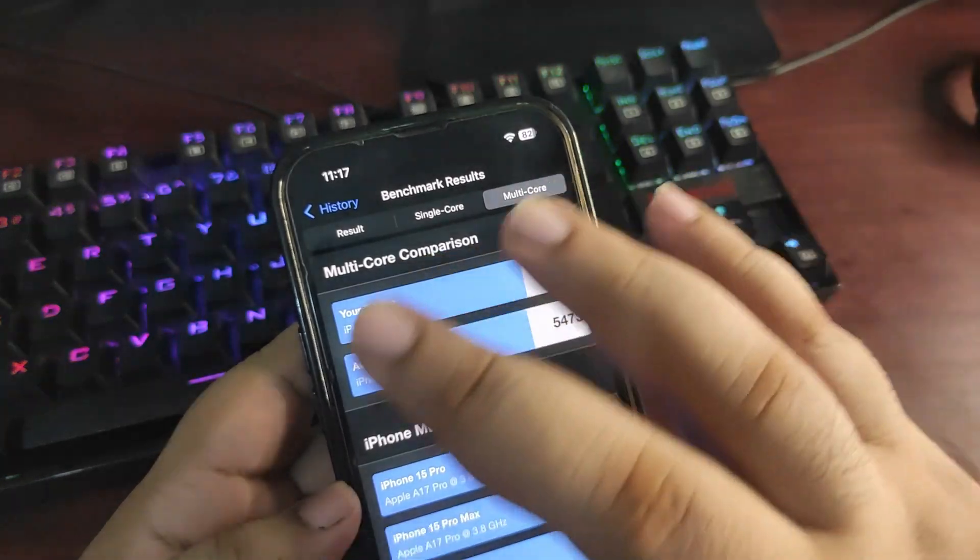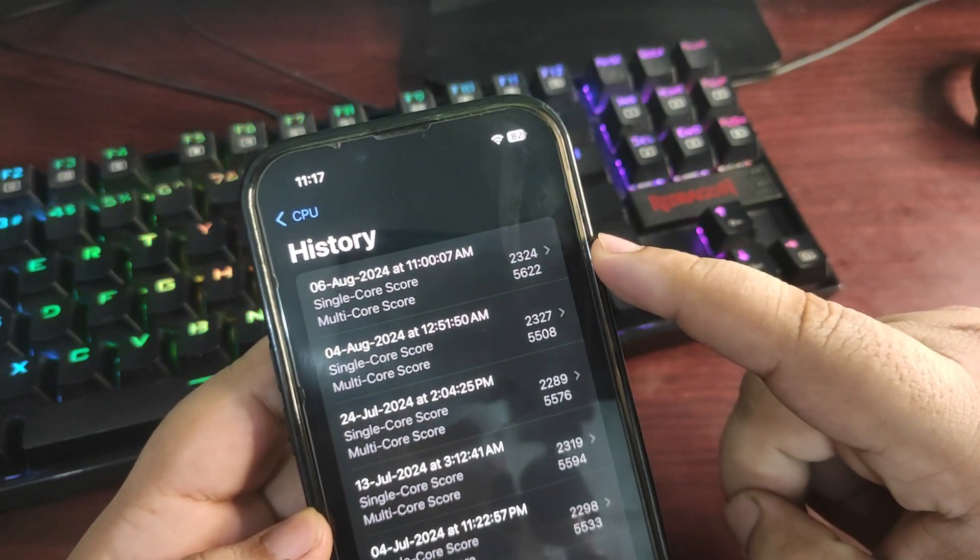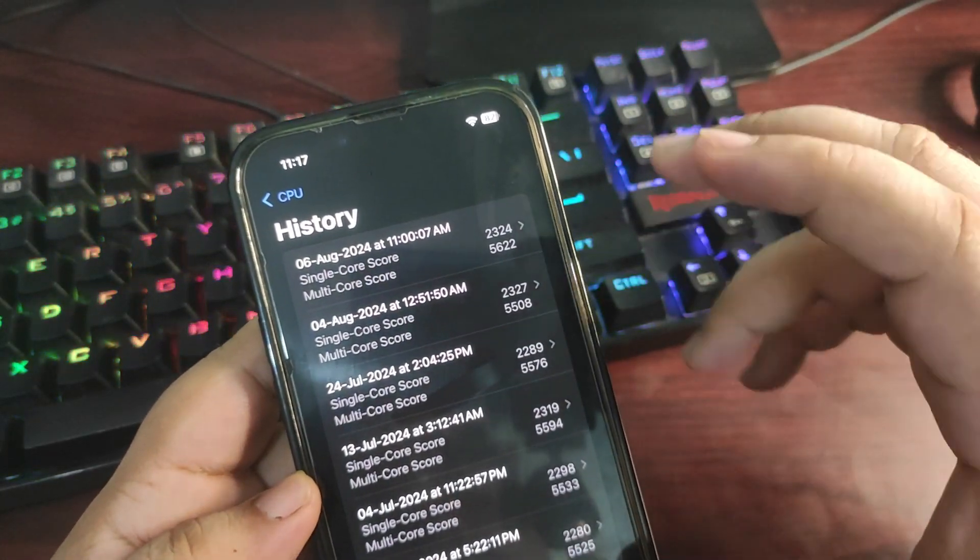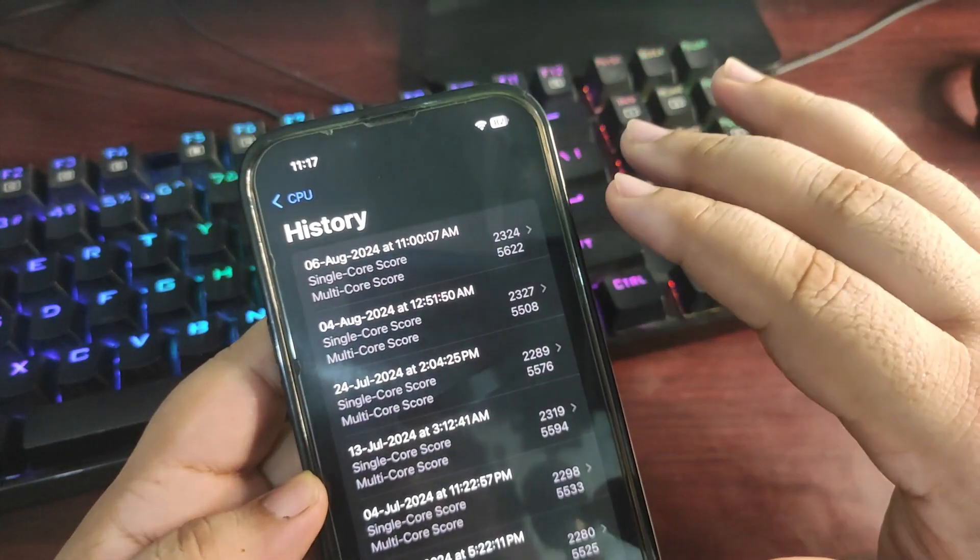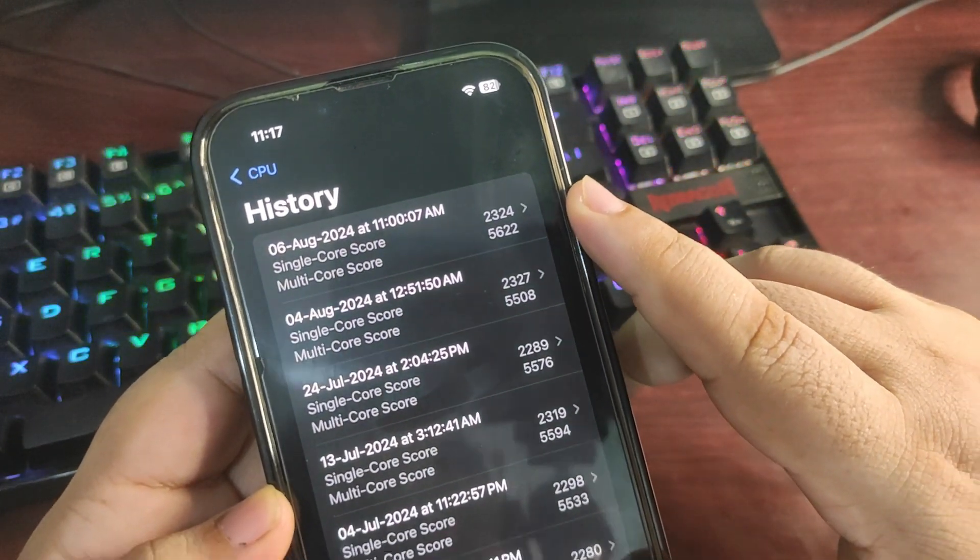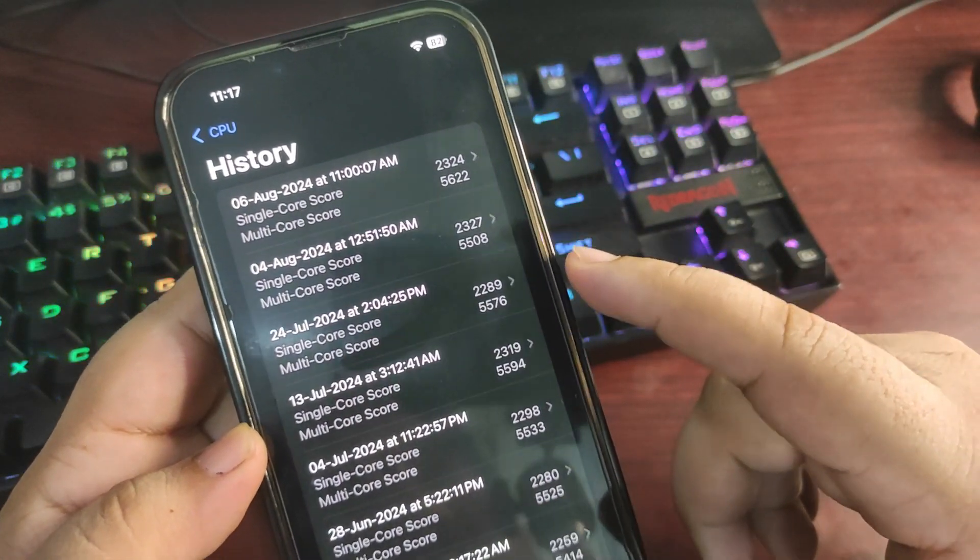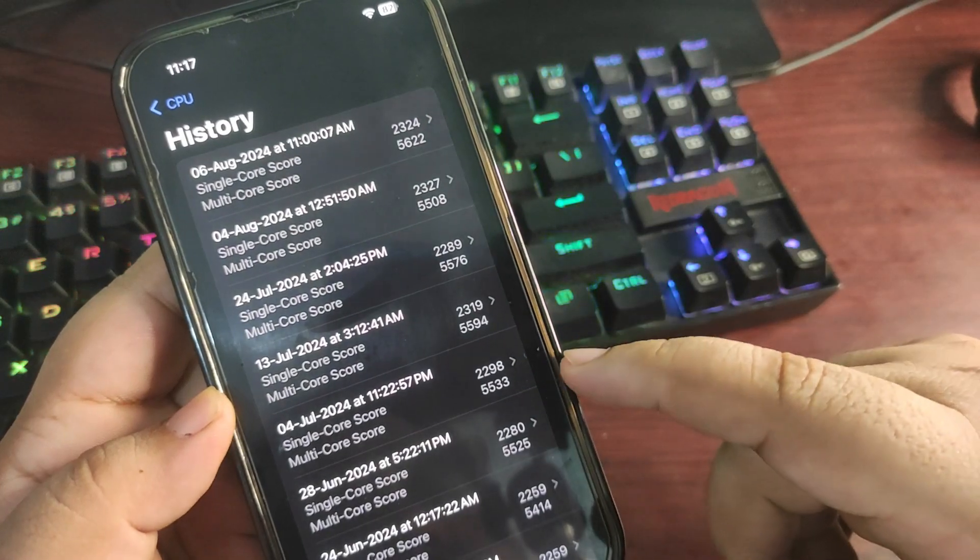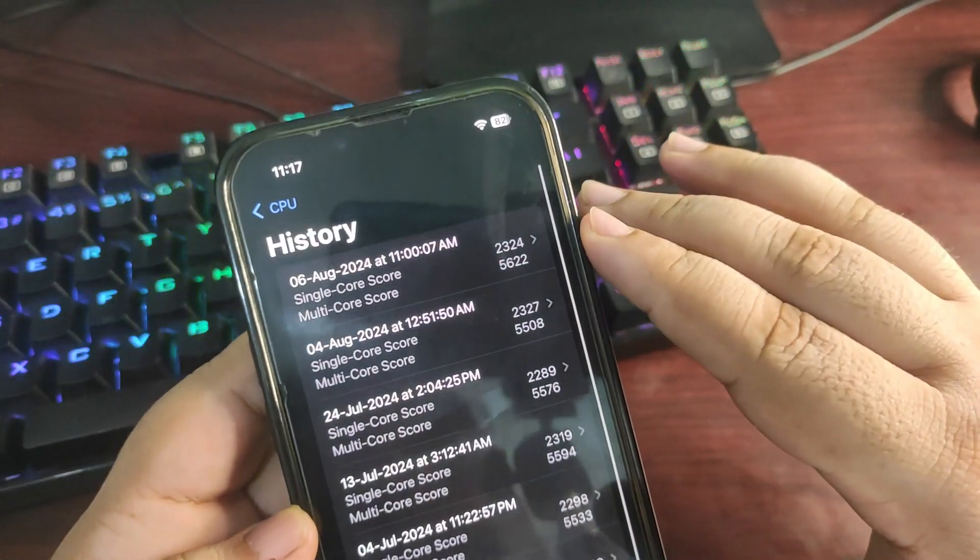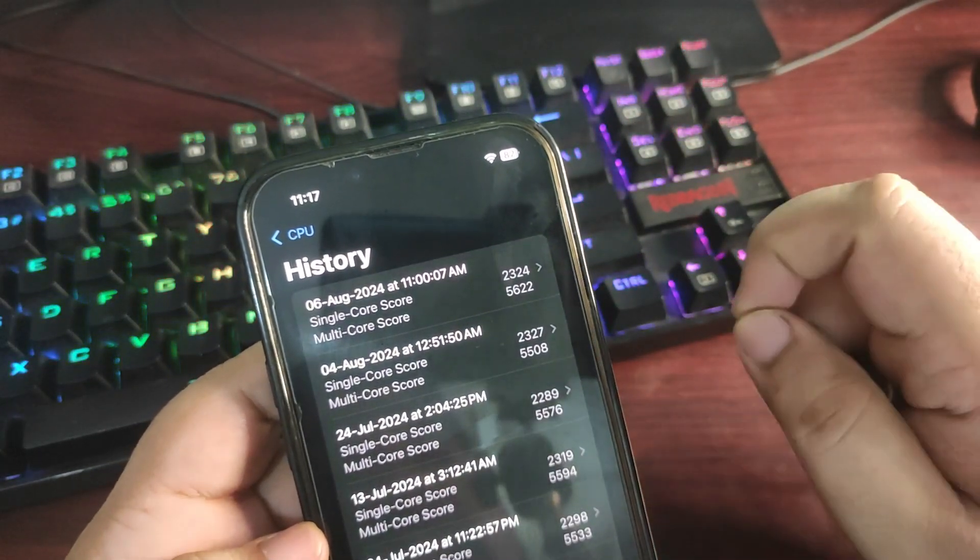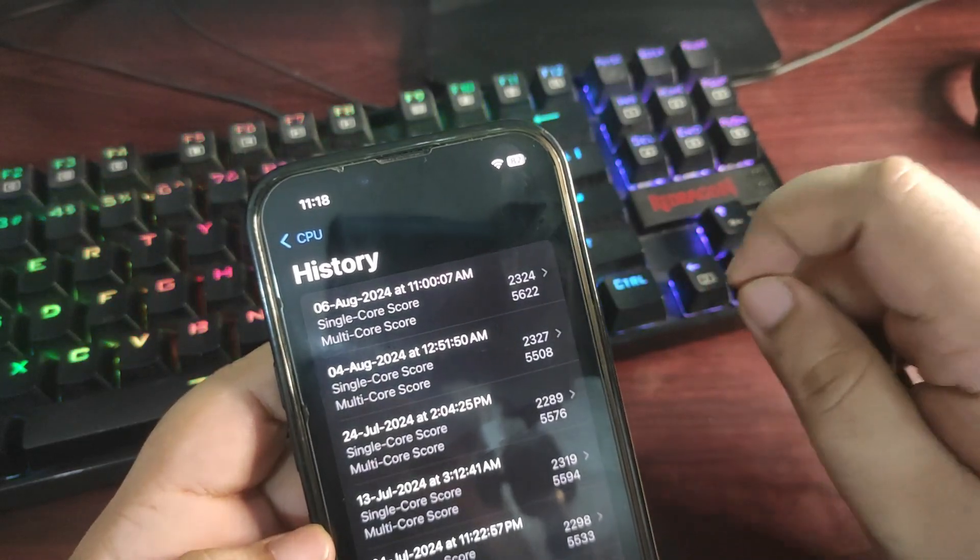Also, these are the best scores. Talking about the multi-core score, it is the highest score I got from the last couple of weeks using iOS 18 developers. As you can see, it is 5622, and in the previous versions it was 5508, 5576, 5594, 5523, and even 5425. So this one is the best multi-core score for iOS 18 Developer Beta 5, which is a really good sign of performance and stability.